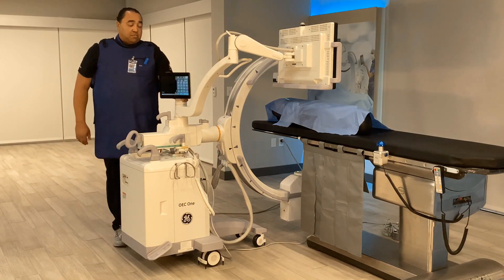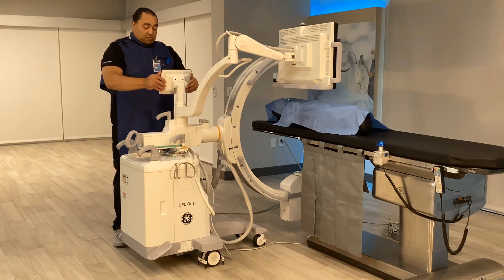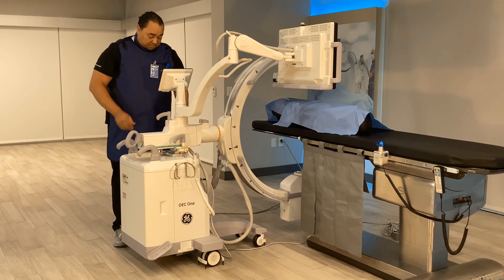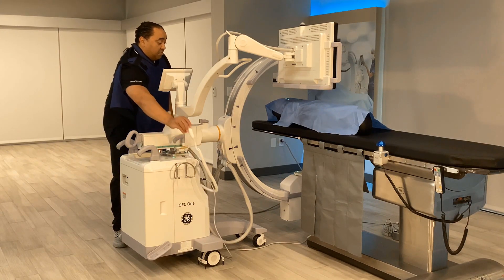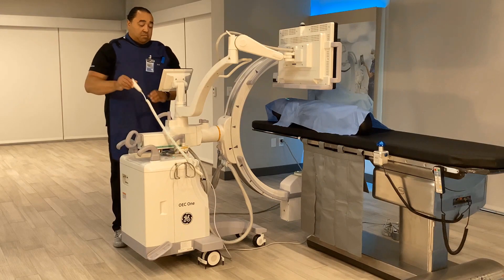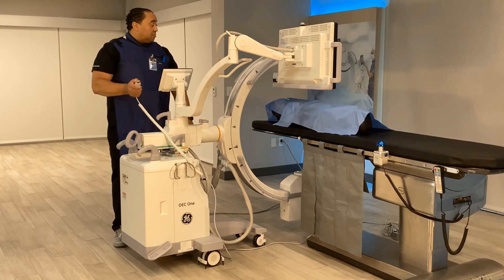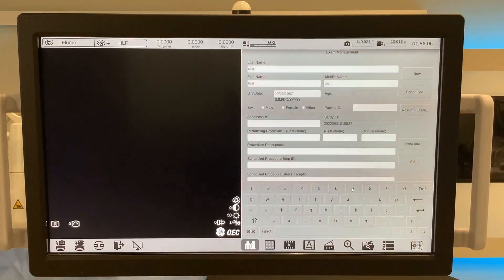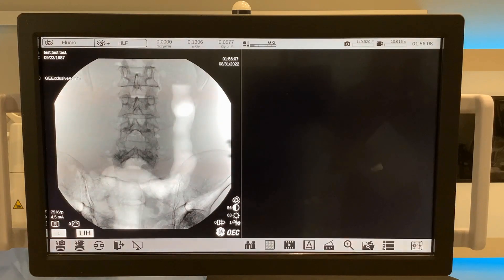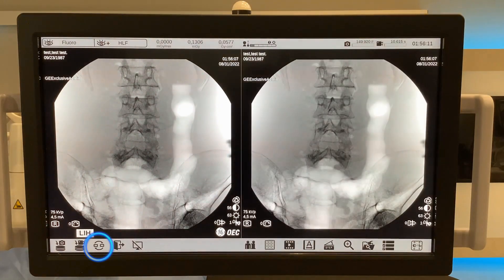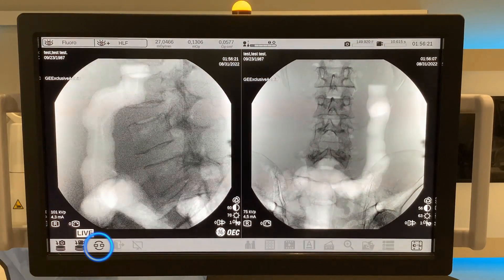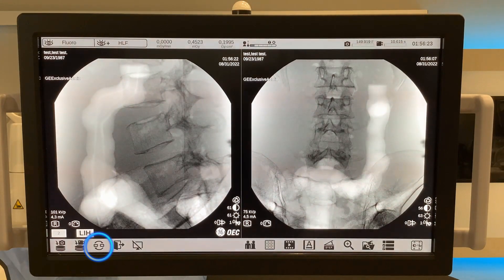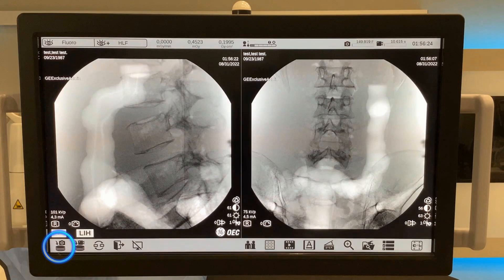Move the touch control panel for access during the case. Acquire the first image by utilizing either the hand switch or the foot switch. Live images will always appear on the left side of the monitor. Use the swap button to push over to the right side and create a reference image. Use the save button to save images into the image directory.